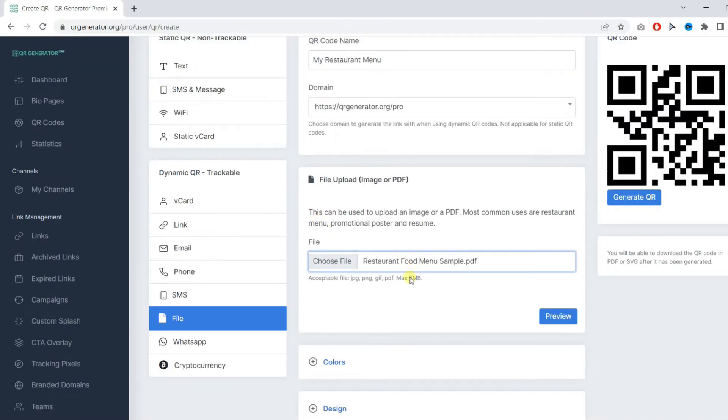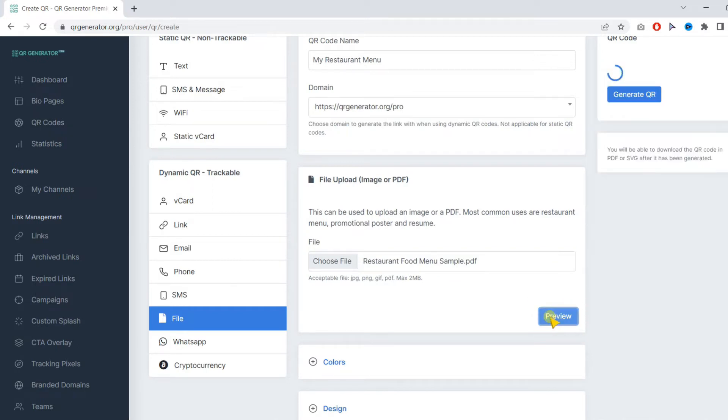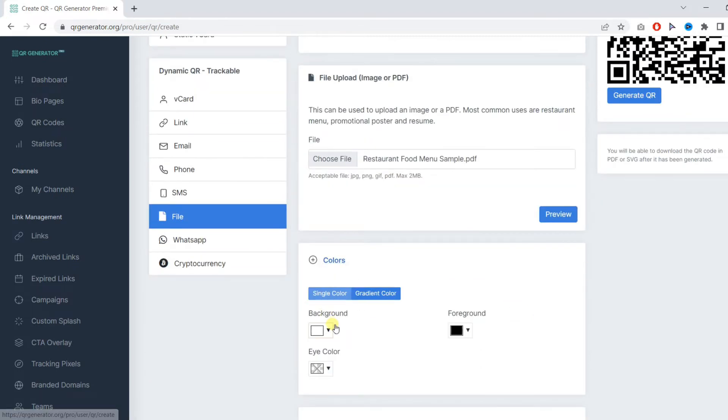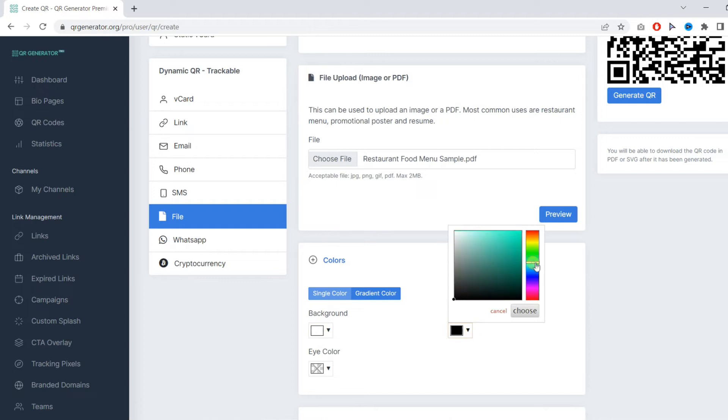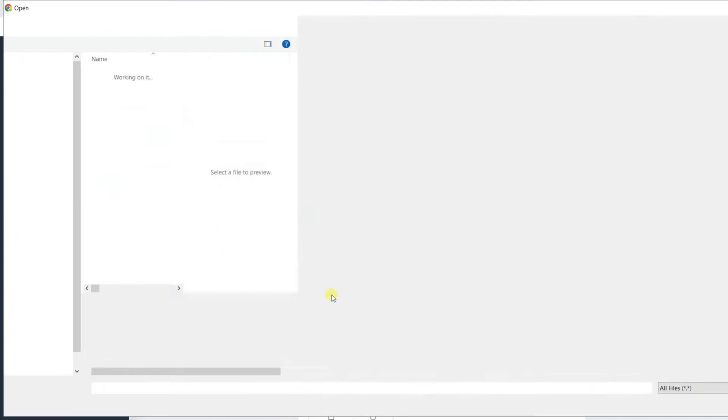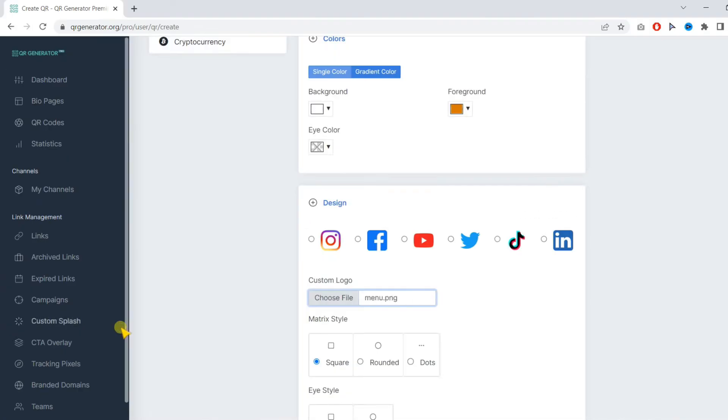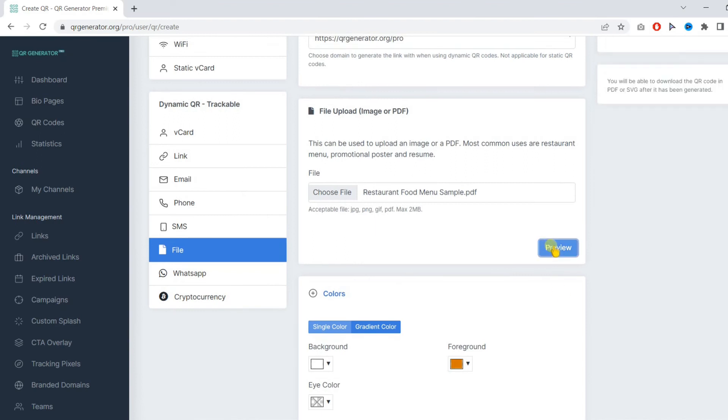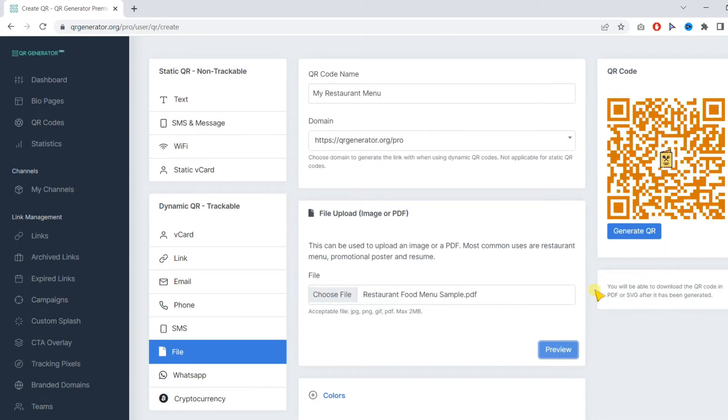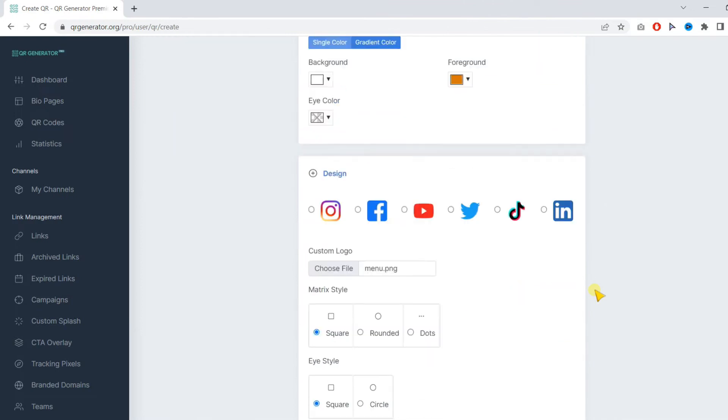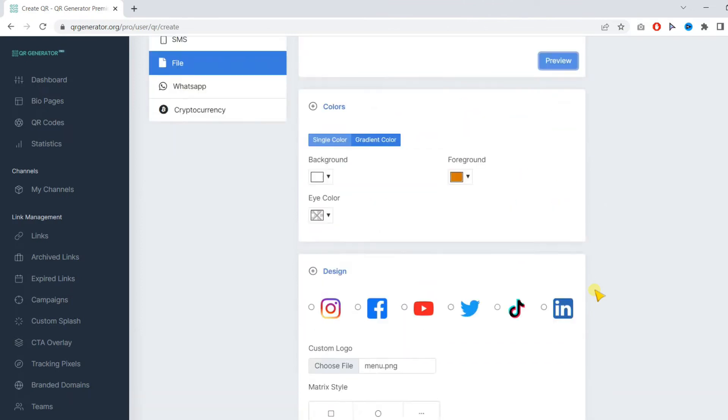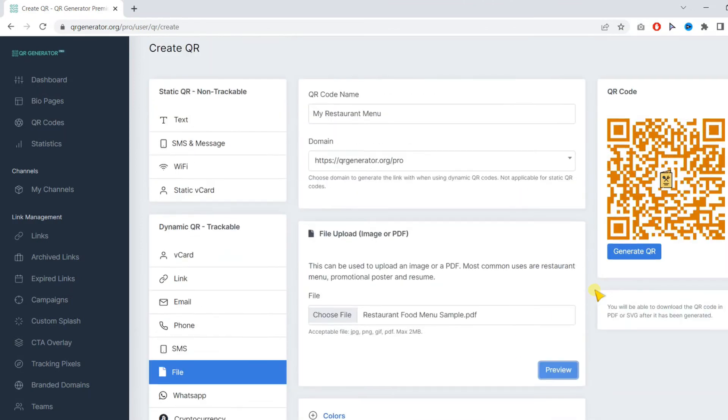Once you've selected the PDF, click on preview. Then you can change the color, add your logo, and make other customizations. Then finally, make sure to click on preview again. Whenever you make any changes, make sure to click preview.